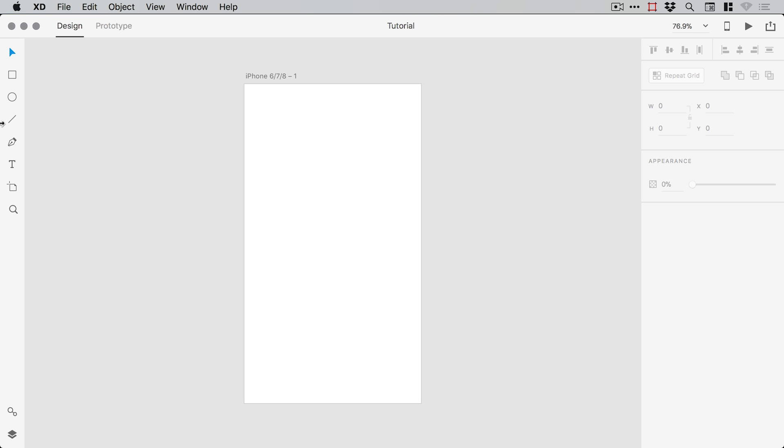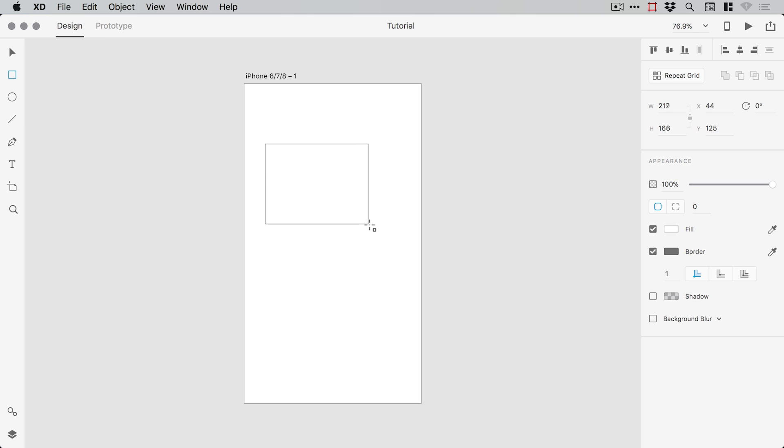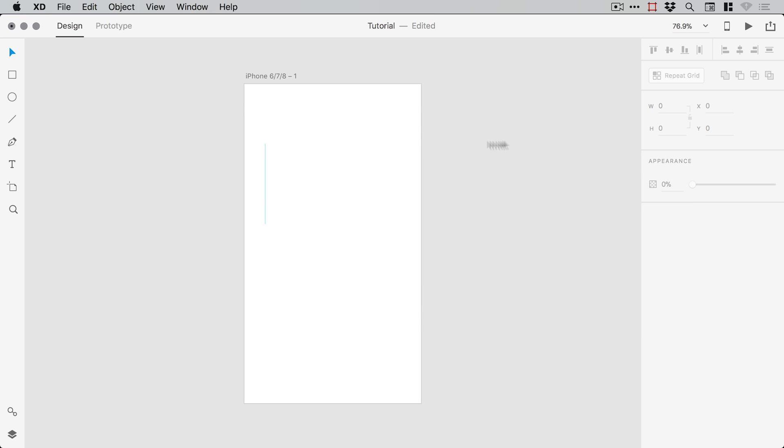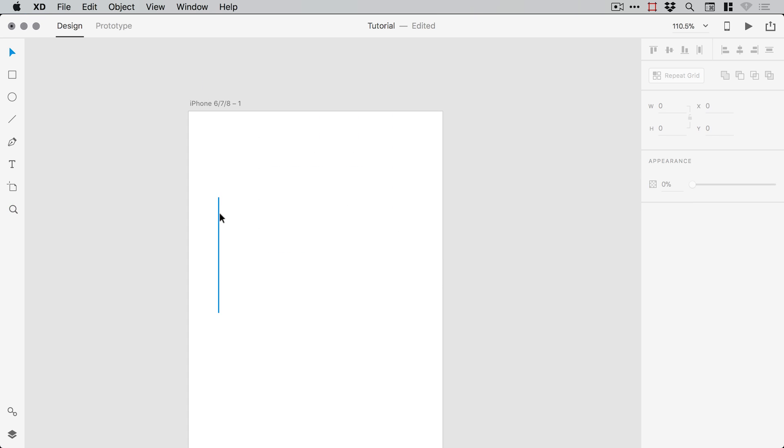Now you can do this with the line tool or the rectangle tool. Let's grab that rectangle tool and draw a rectangle. Set the width to either 0.5 or 1 for some nice thin guides, deselect the fill, and change the border color to a nice bright cyan, something very similar to a lot of other Adobe apps.